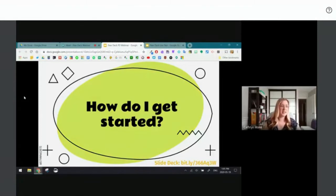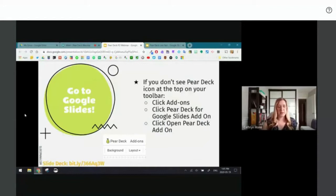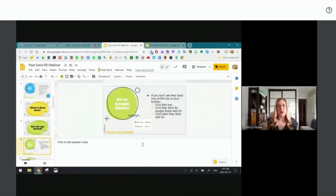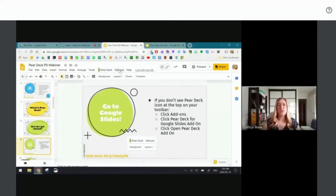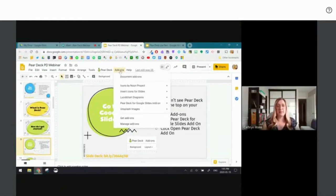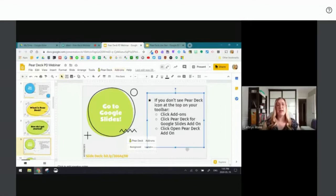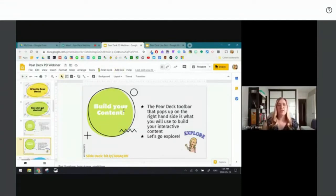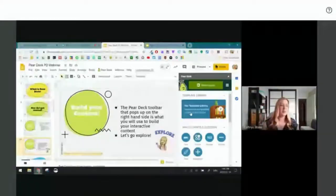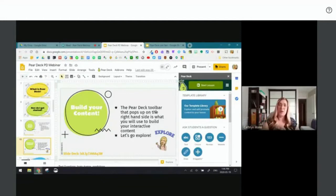How do you get started? When you open a Google Slides deck, you have two options to find Pear Deck. At the very top you might see Pear Deck with the little pear icon. If you don't see that, go to the right-hand side, click Add-ons, then click Pear Deck for Google Slides, and choose Open Pear Deck. When you click the add-on, a toolbar opens on the right-hand side of your page.